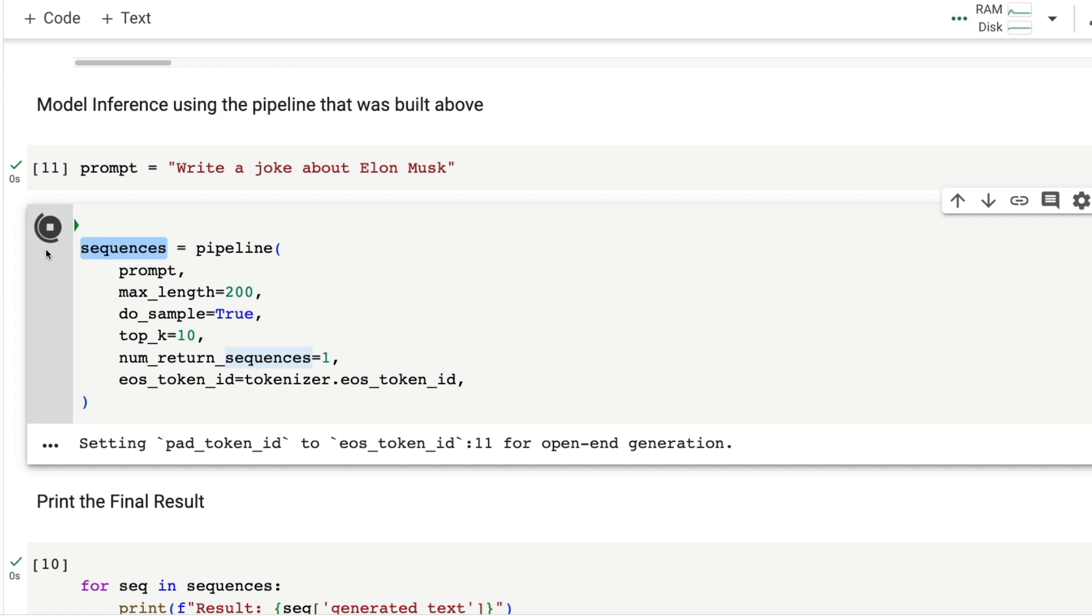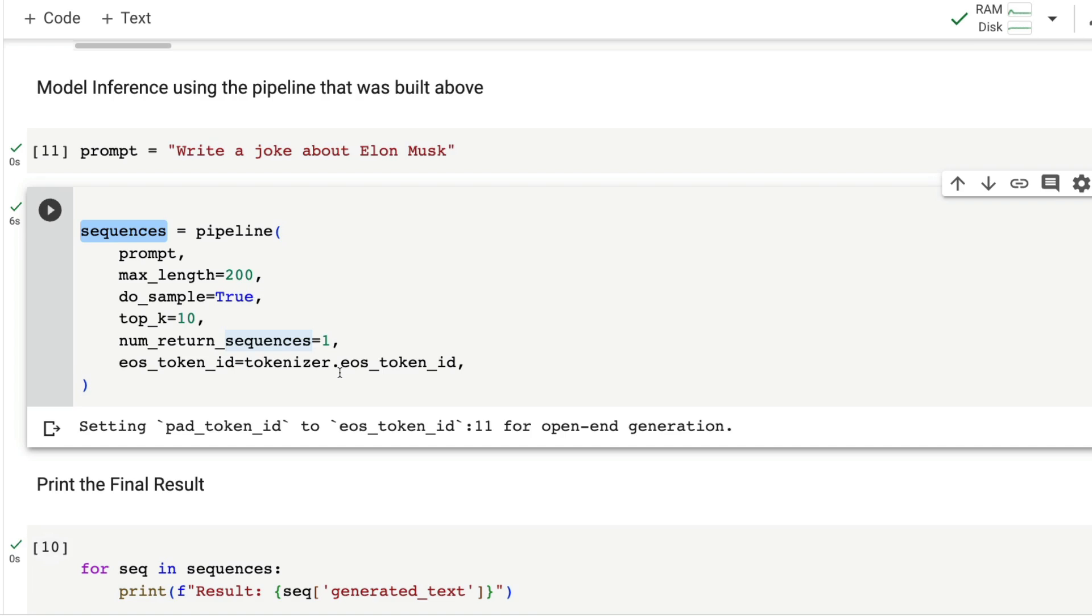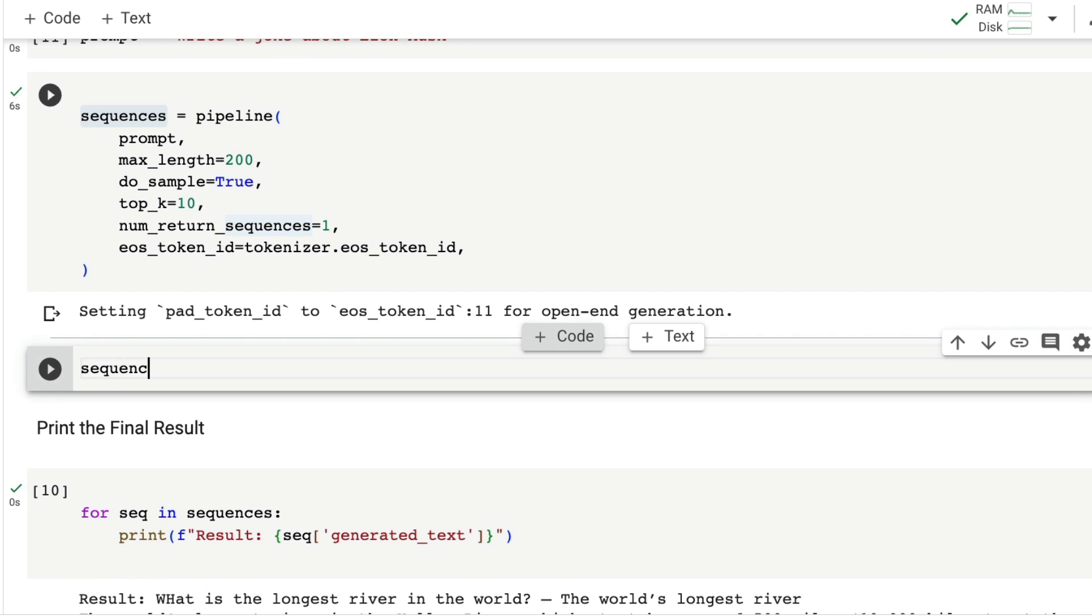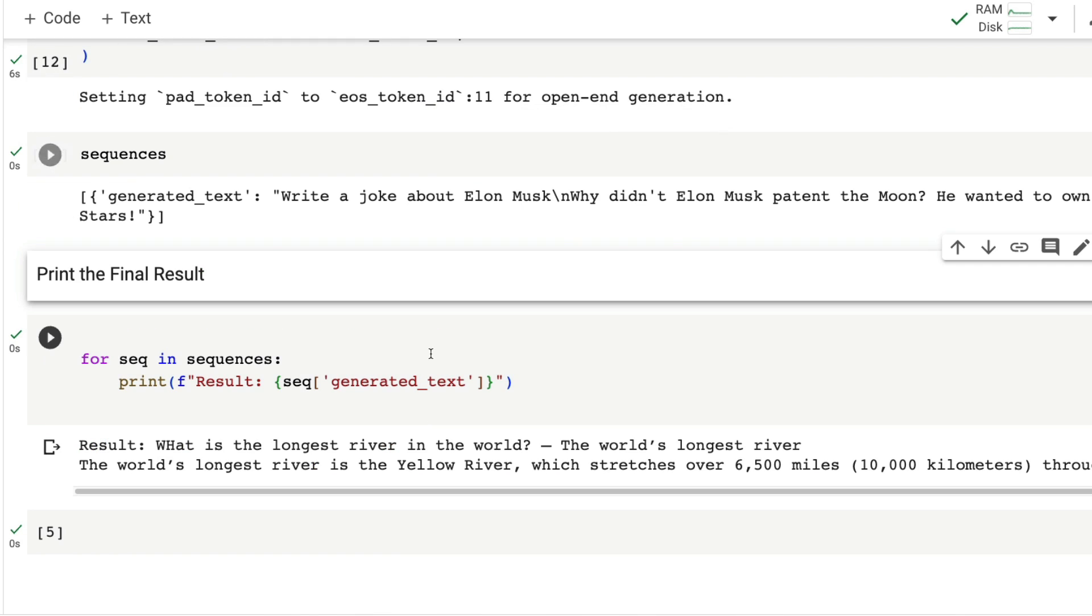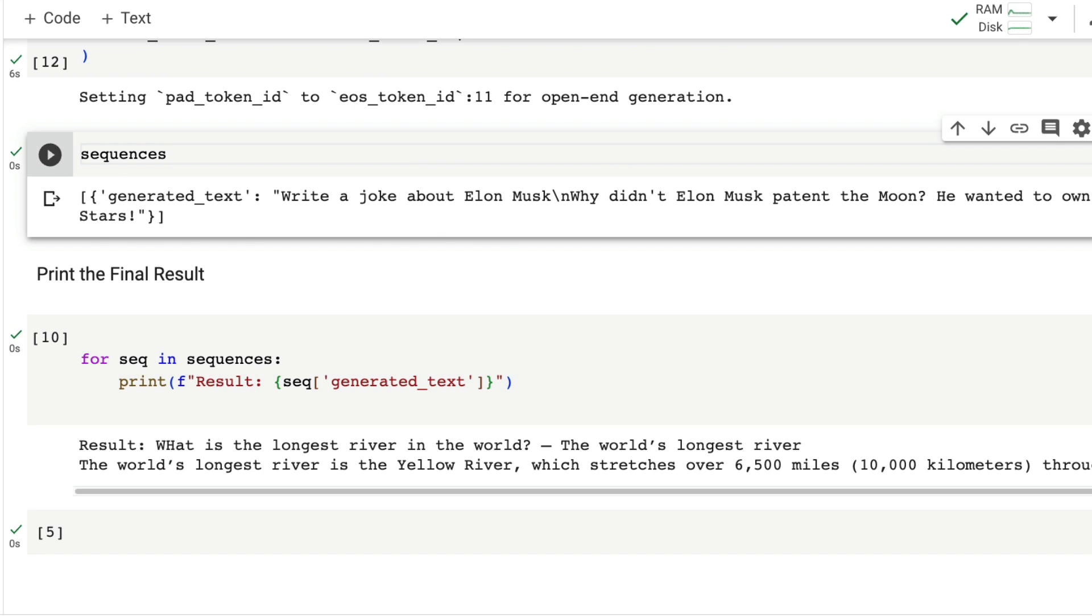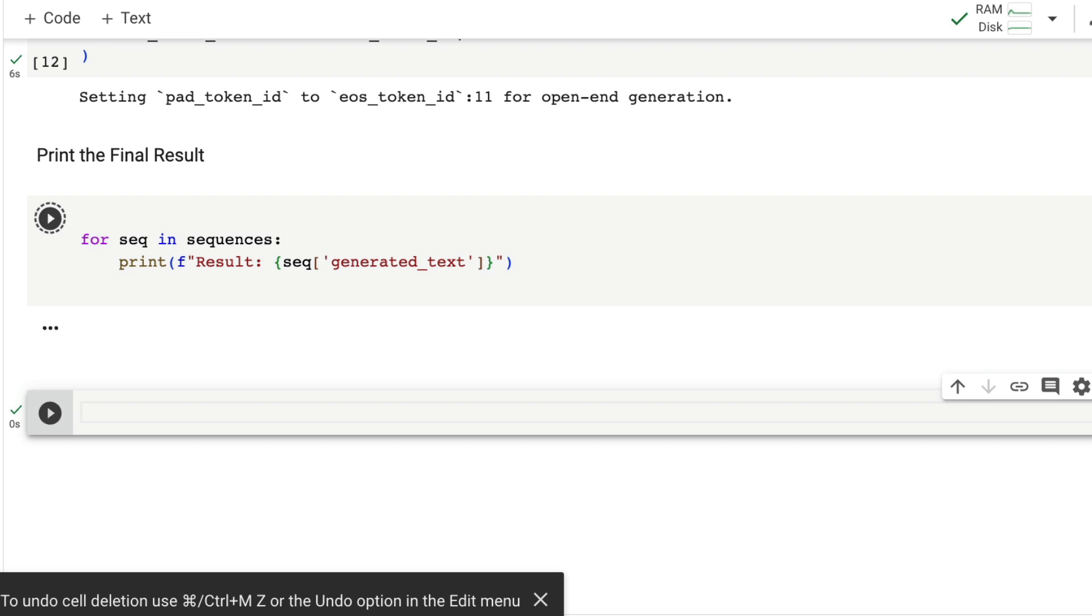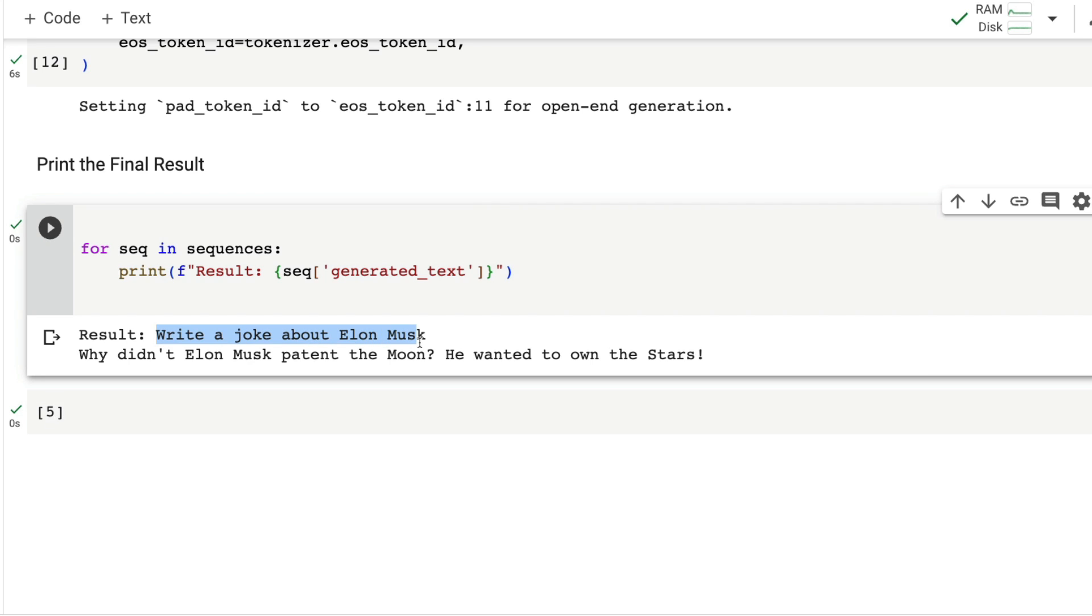It's going to create the output and store it inside sequences, which we're going to finally decode and show the result. Sequences is a JSON object with generated text. Write a joke about Elon Musk. Why didn't Elon Musk patent the moon? Because he wanted to own the stars.